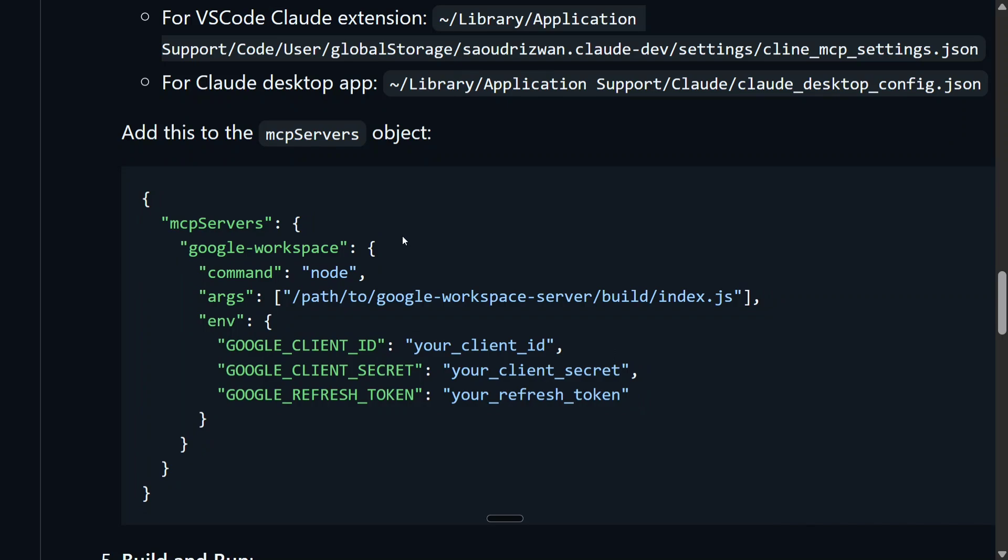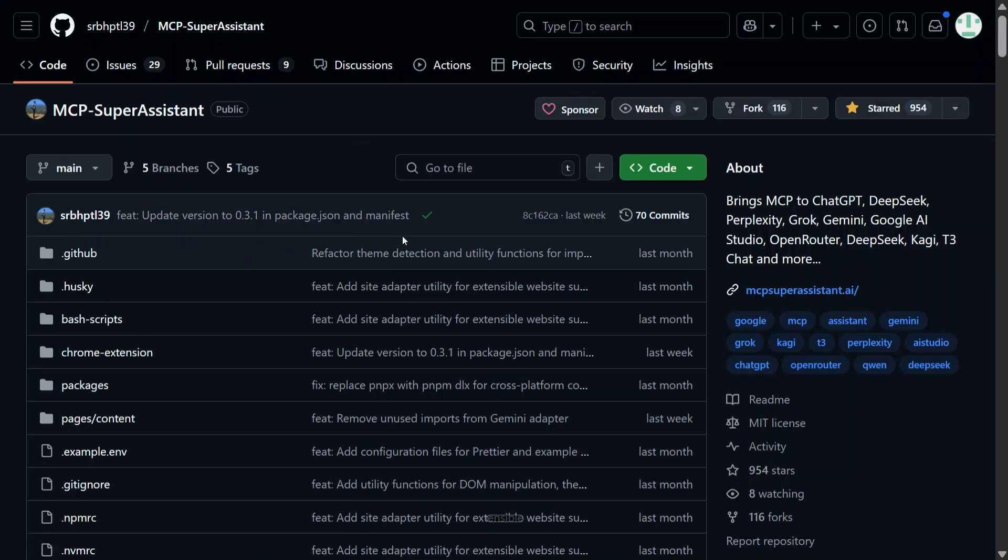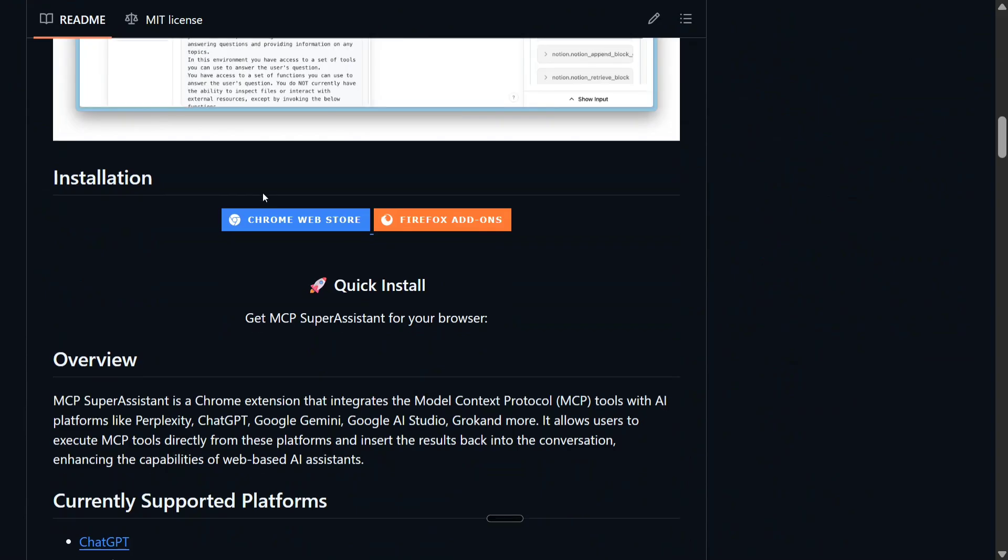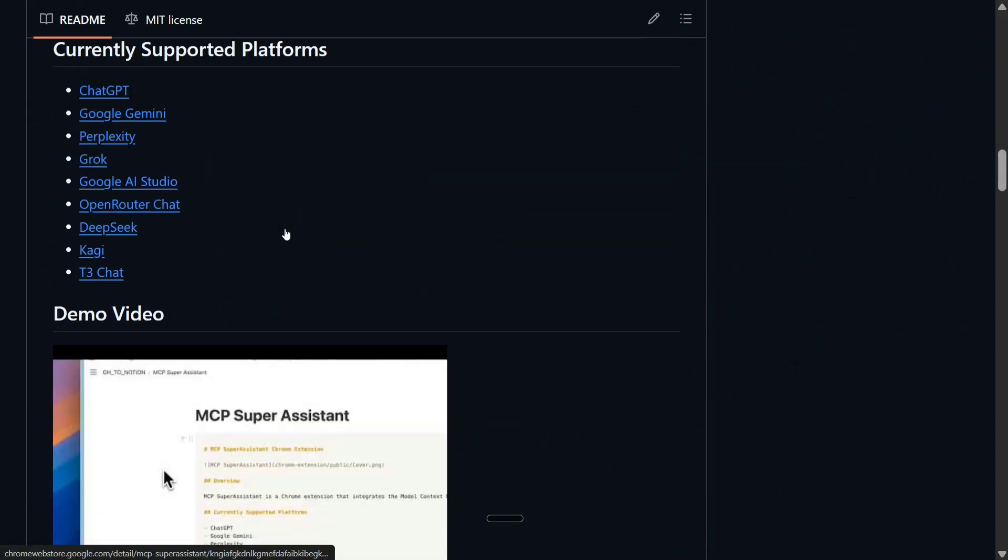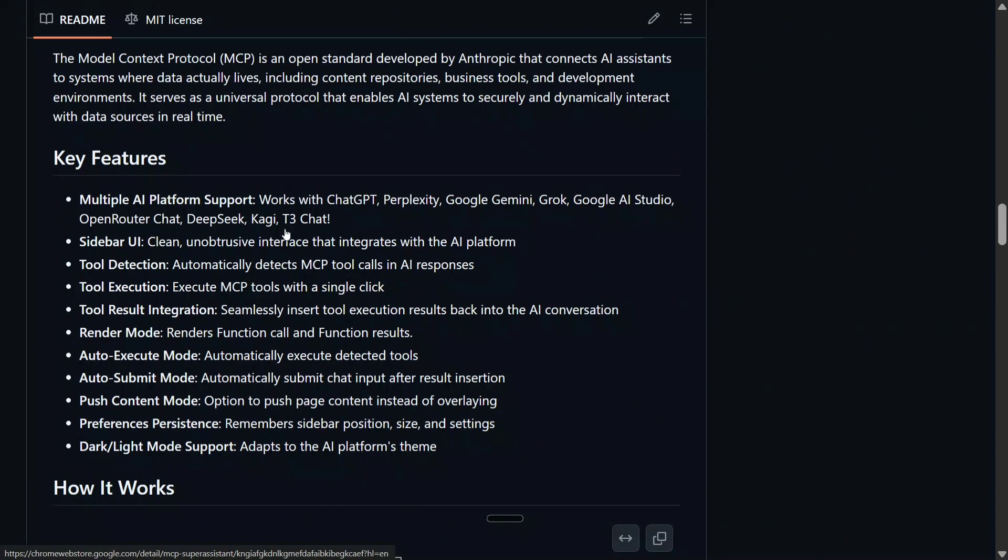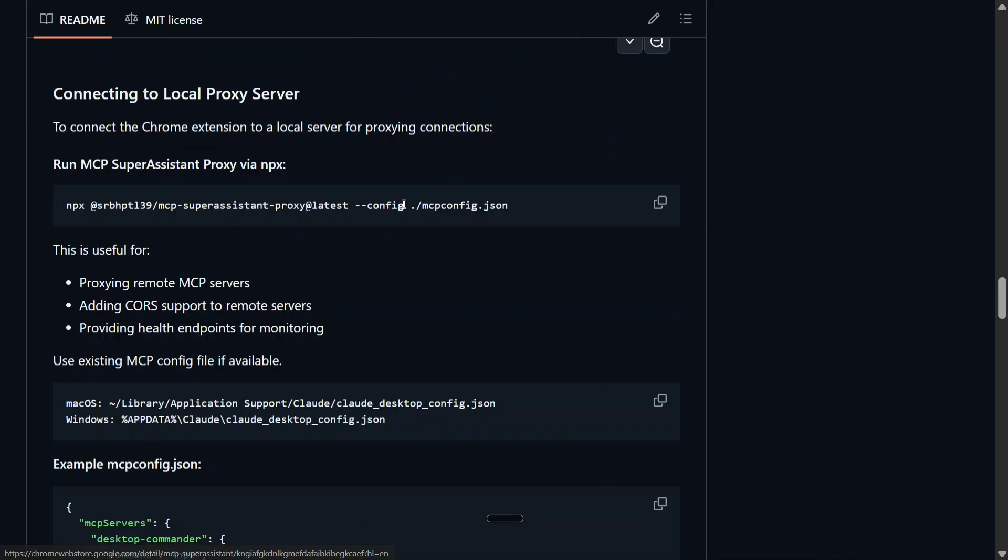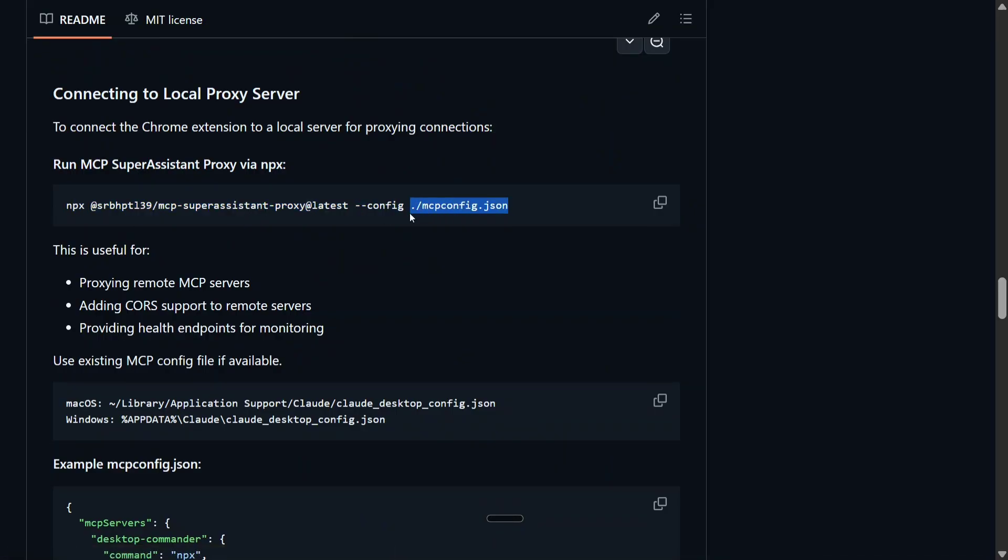So with this, the G Suite MCP gets integrated, but how is ChatGPT able to use the MCP servers? We are using MCP Super Assistant for that. This is a Chrome extension which is working fine for me. You need to install this Chrome extension and then just run one line: npx, this particular command, and config pass the Claude's config.json file's full path.